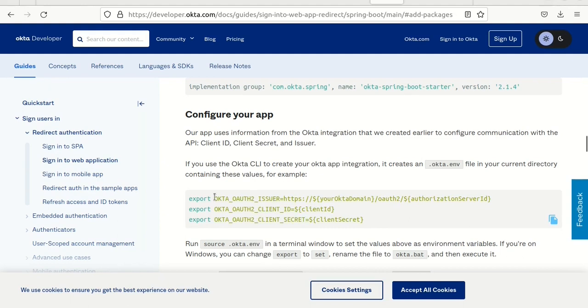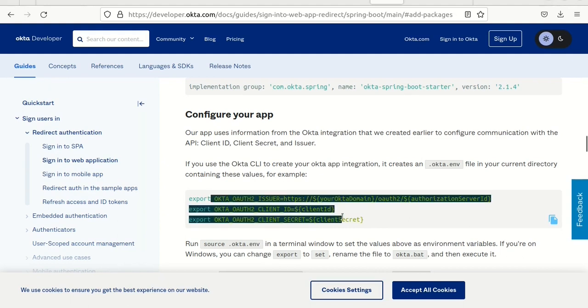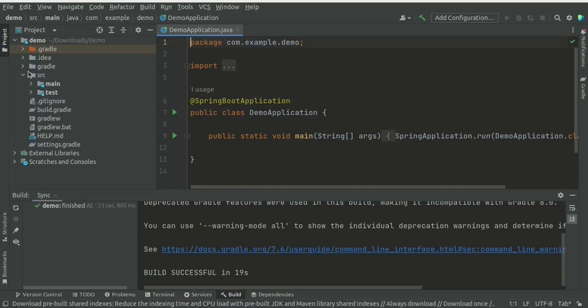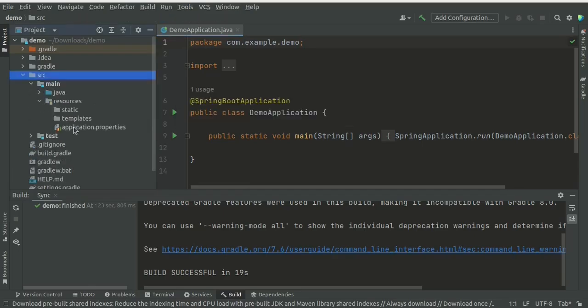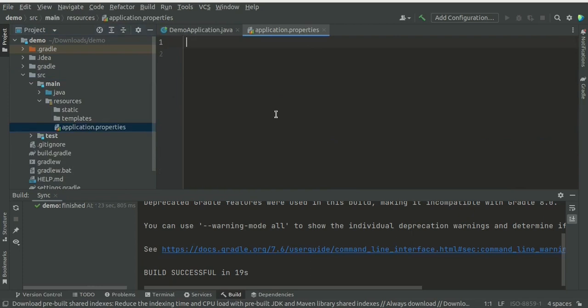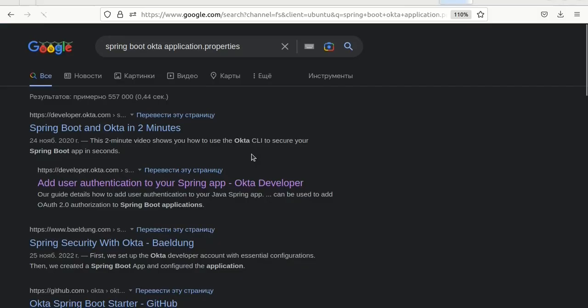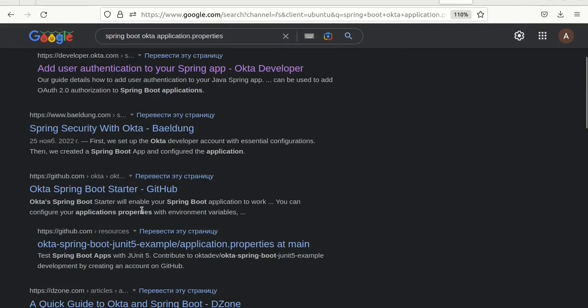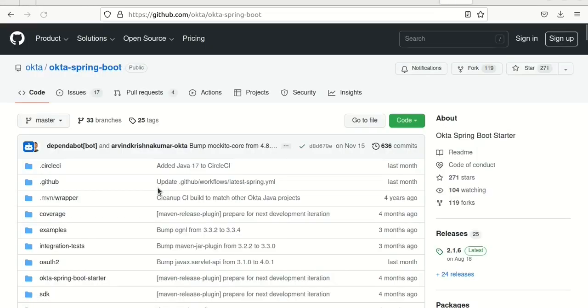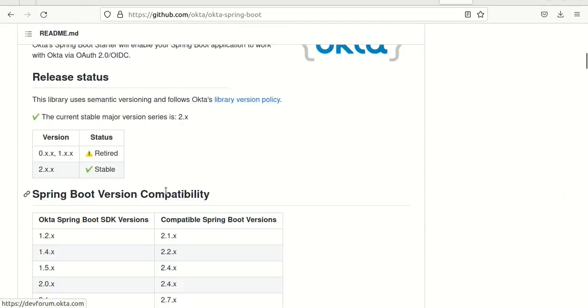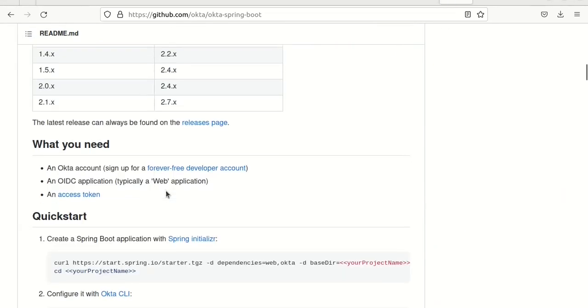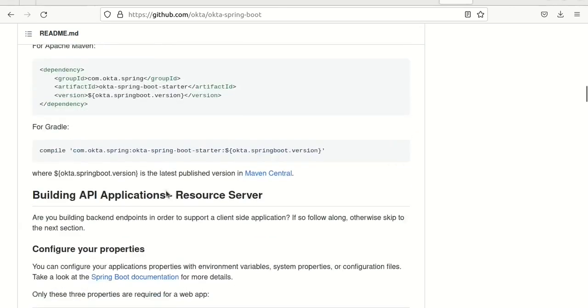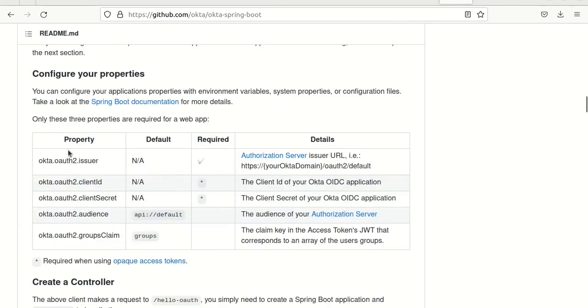But for simplicity, for this demo, I'm going to configure these parameters from application properties. And the parameters, let's see. Application properties. So we need to configure these properties. The issuer we could copy.